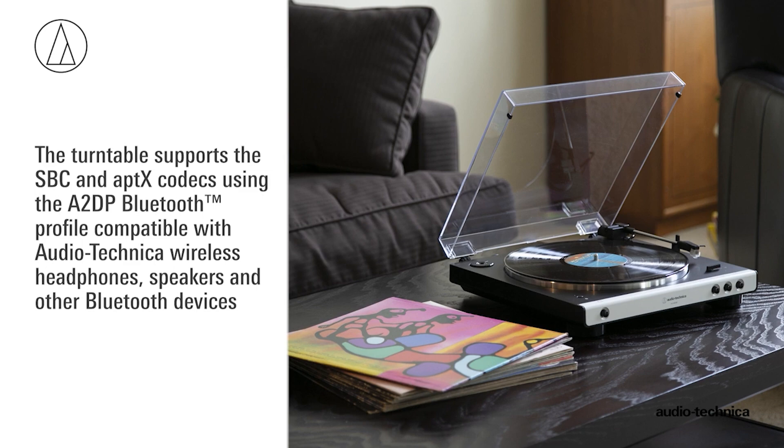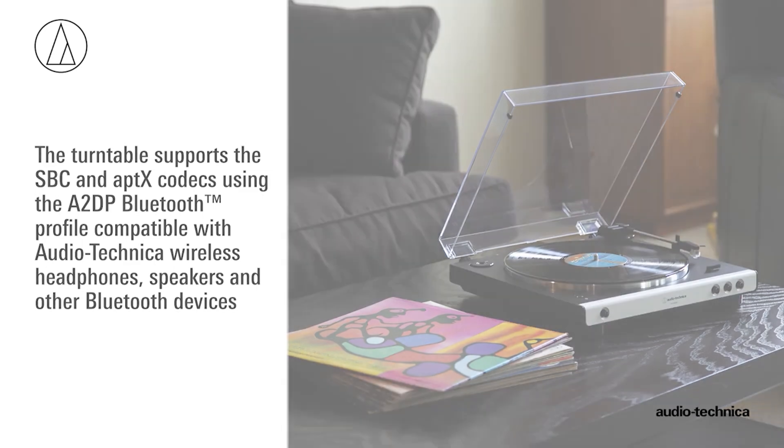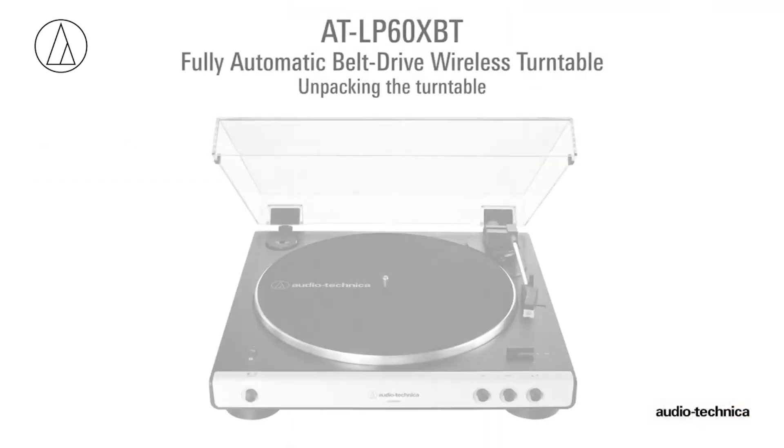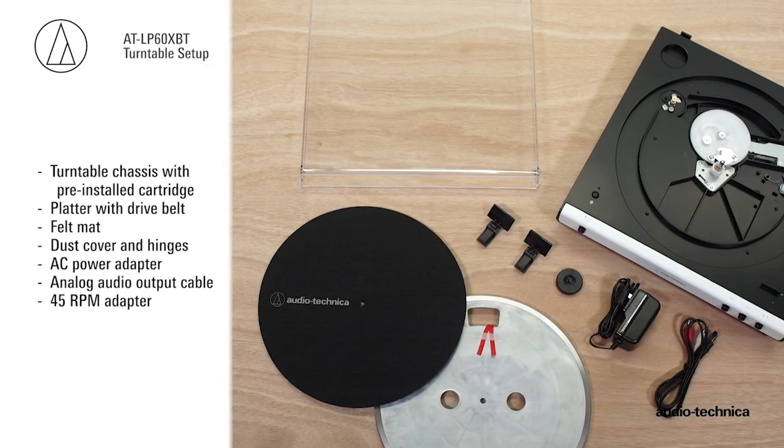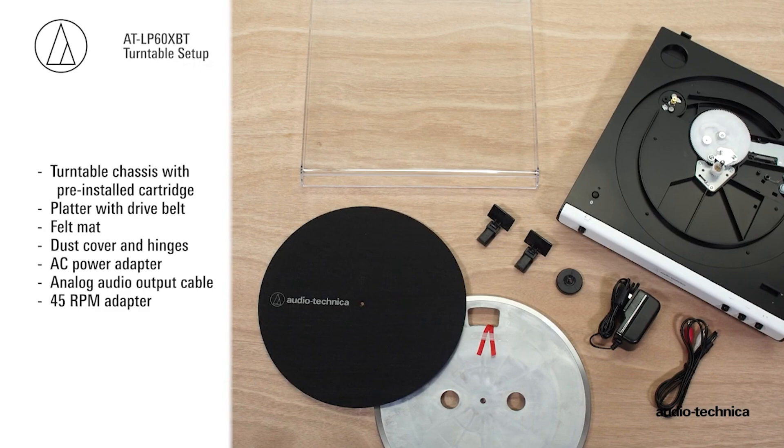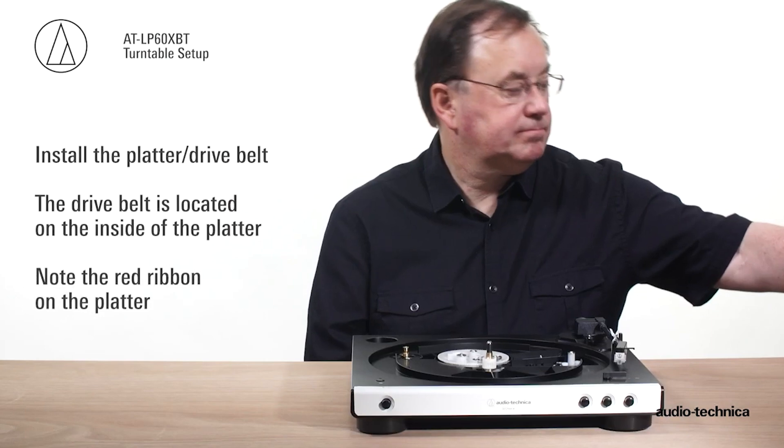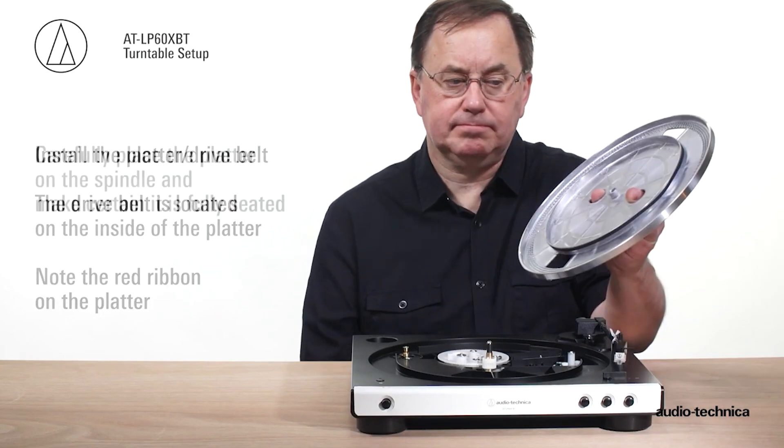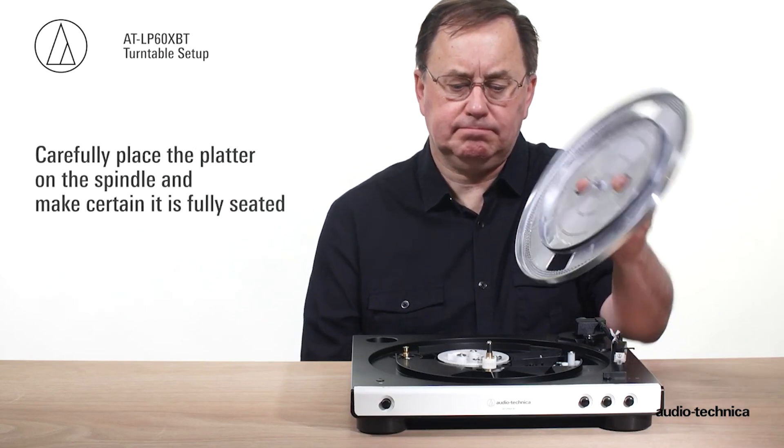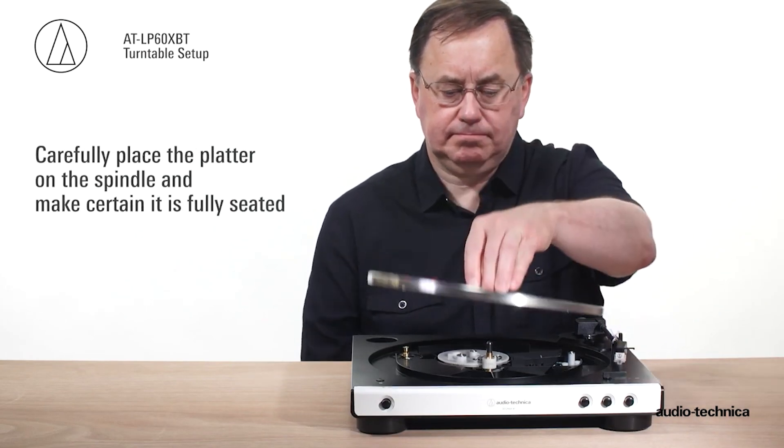The turntable's design is sleek and functional, but its lightness and extensive use of plastic may make it feel somewhat fragile. Despite this, the AT-LP60XBT is a great value for those seeking a simple and reasonably priced option, especially with the added convenience of Bluetooth connectivity.